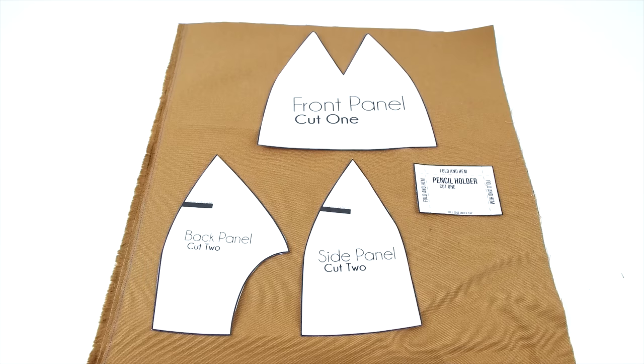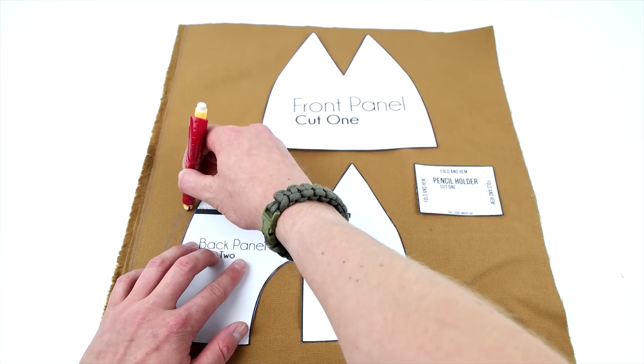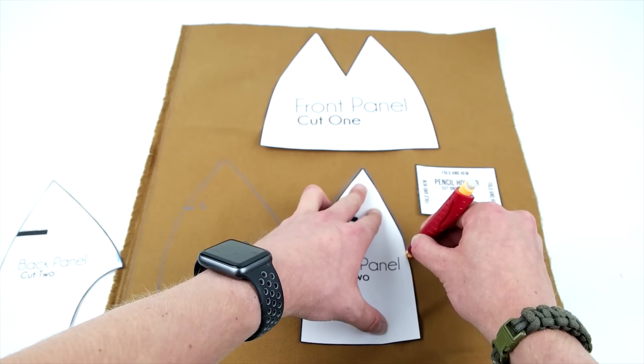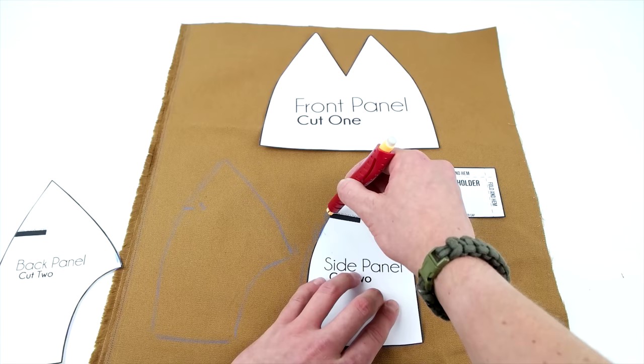Go ahead and cut your pattern out on the outside of the black lines. Next, you're going to lay your pattern on your fabric, trace it, and cut it out. The pattern indicates the sides you sew together, so go ahead and mark those so you don't mix them up.